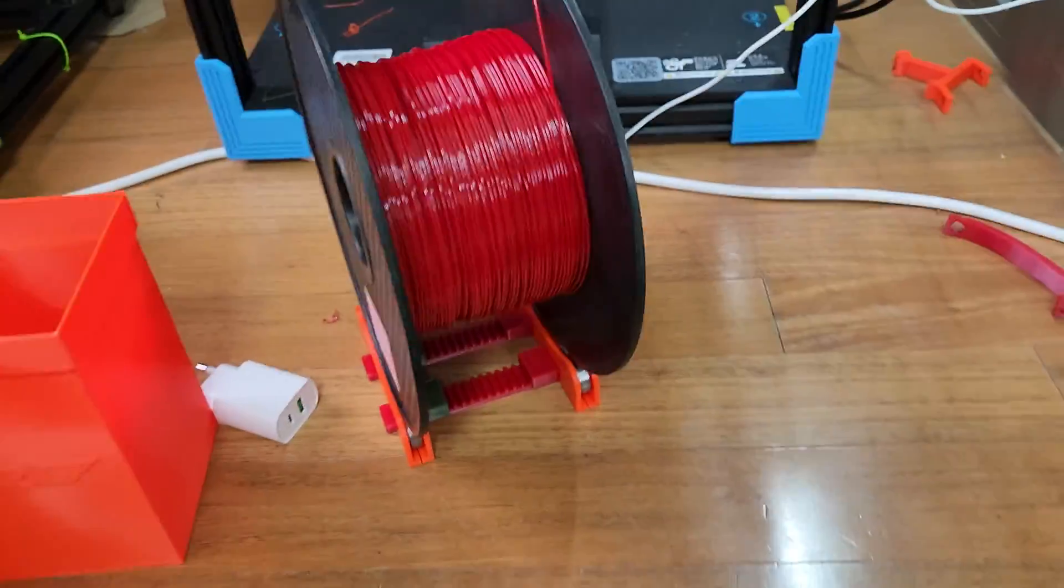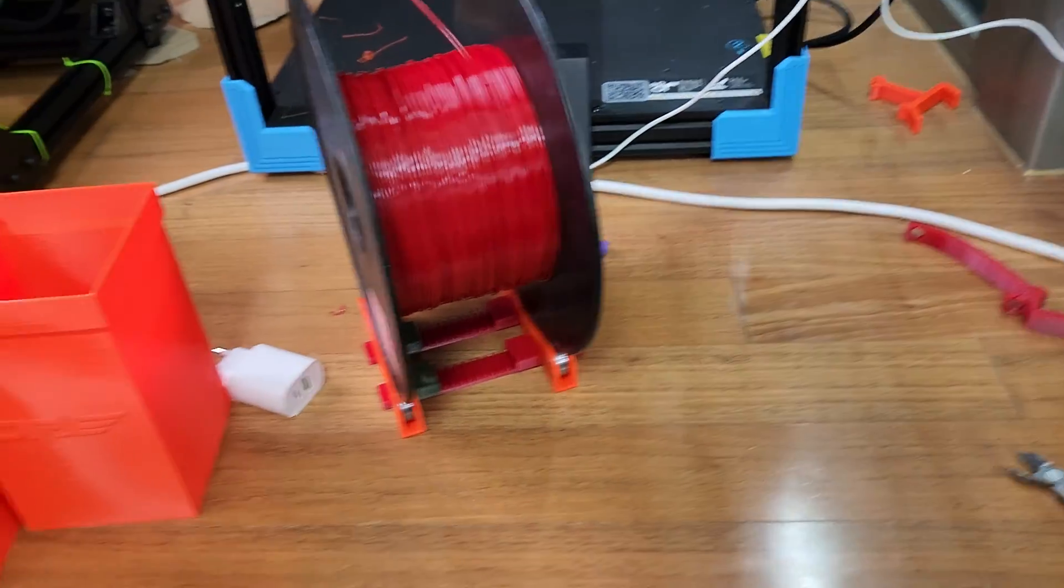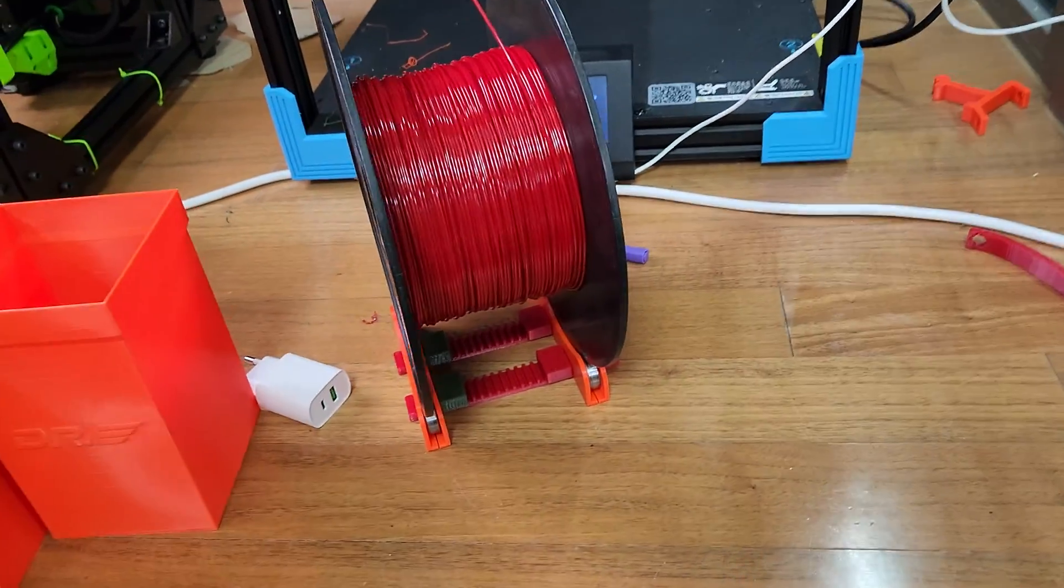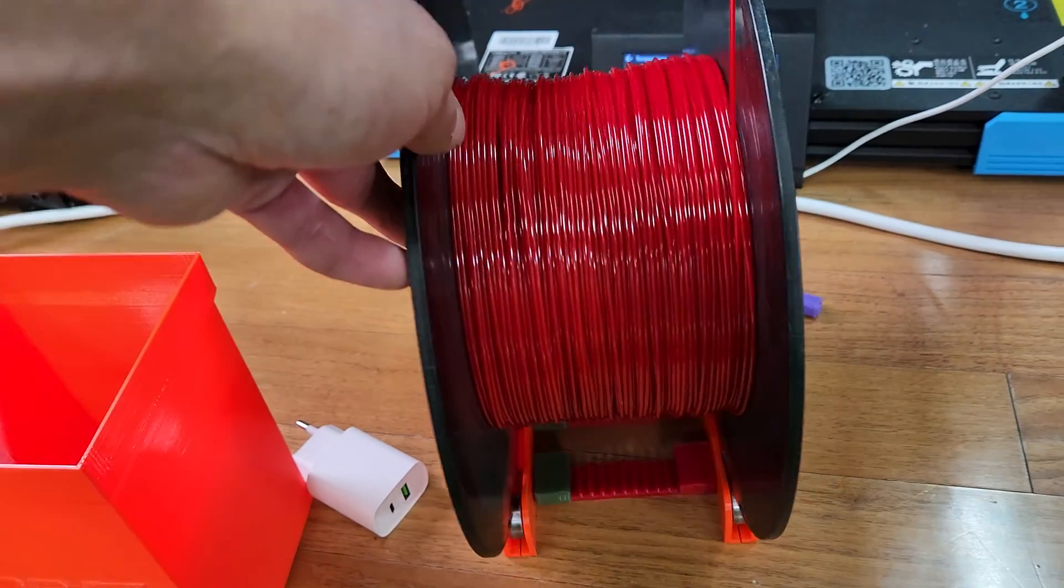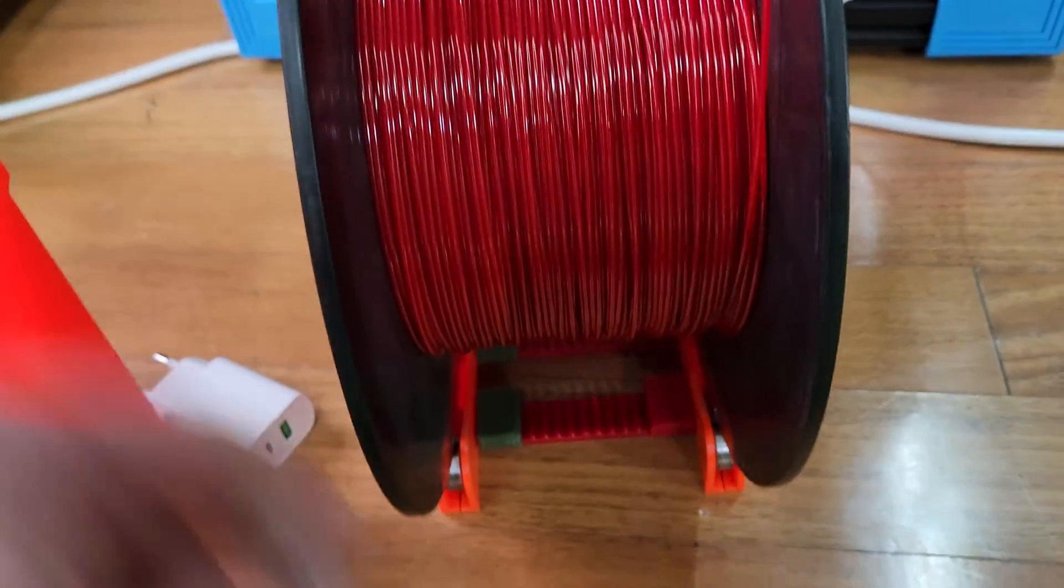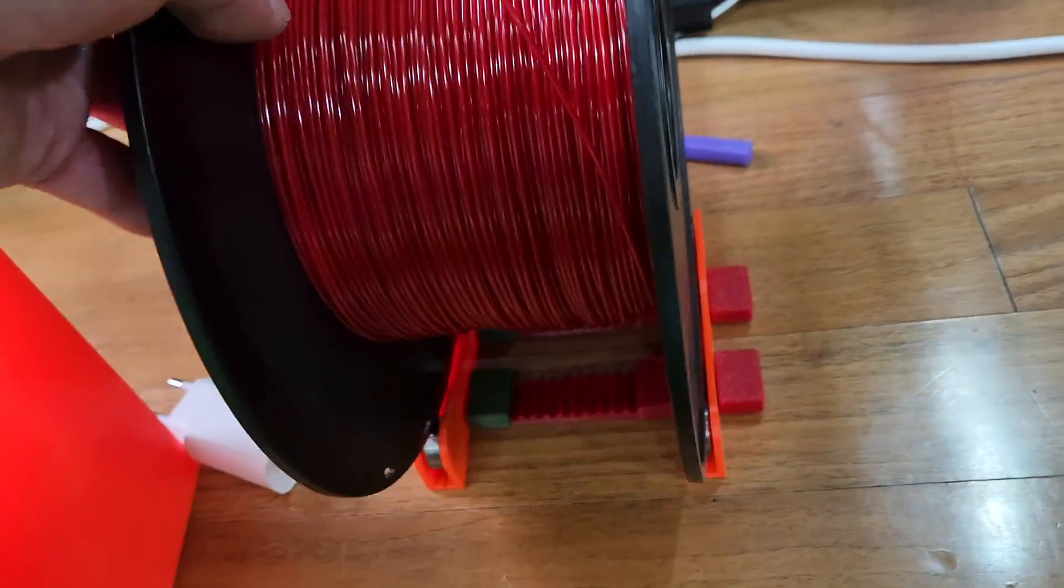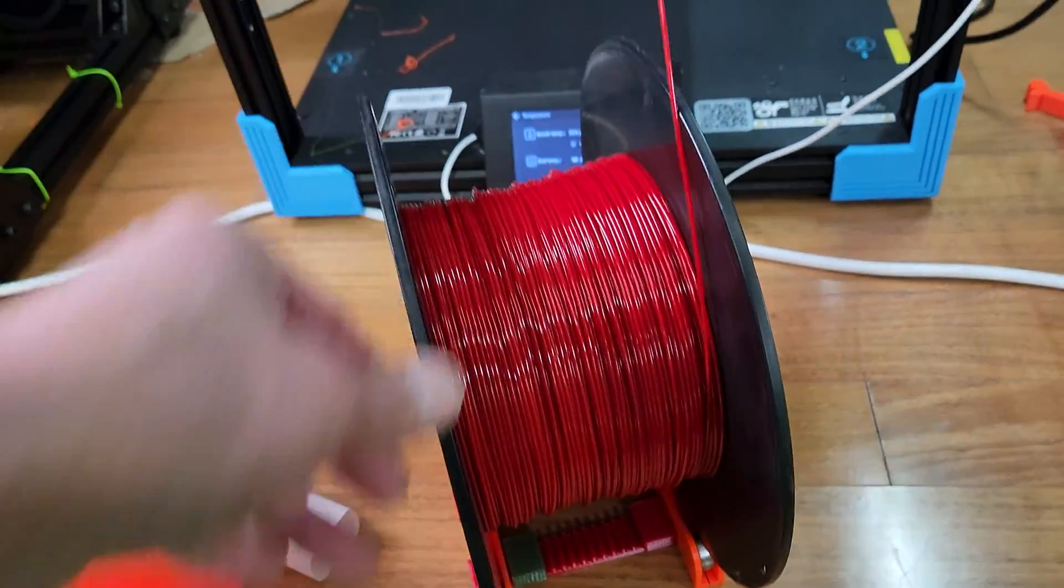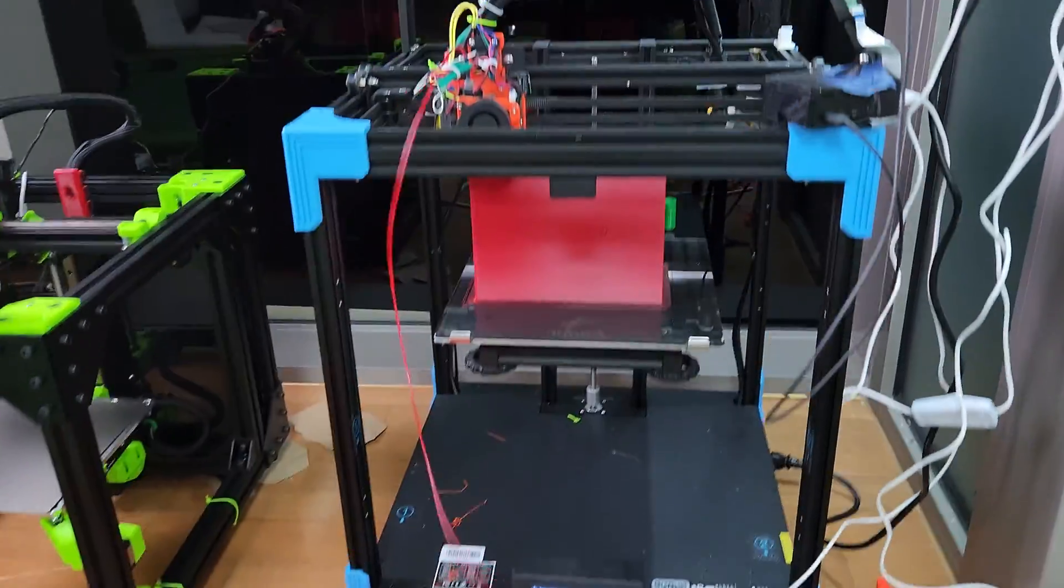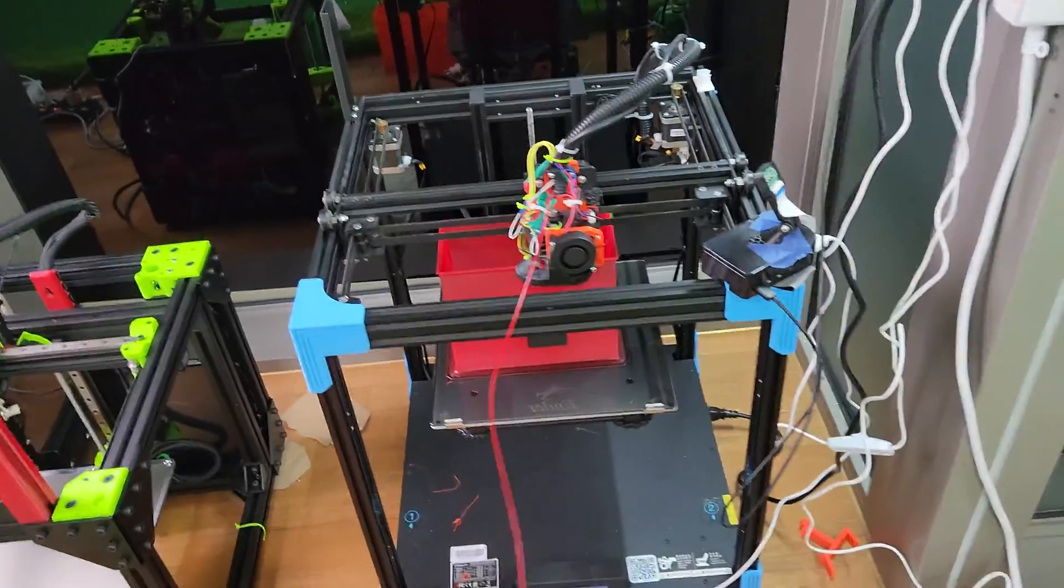It's a TUSH, the Ultimate Spool Holder, but a modified version that has little rails that allow you to set it and it's a little bit more stable. Sometimes these things fall out with the regular Ultimate Spool Holder. I just put ball bearings, the cheap ball bearings I got on Amazon. Seems to work really well.